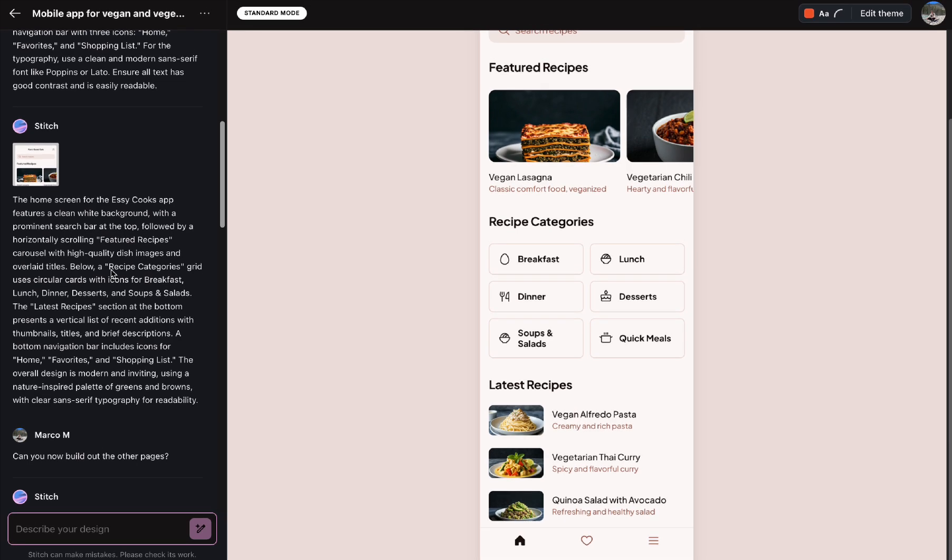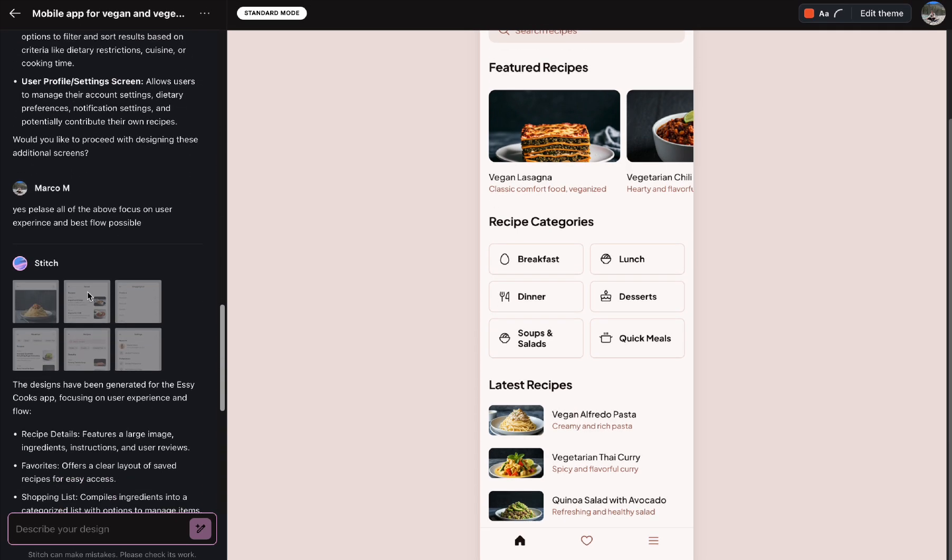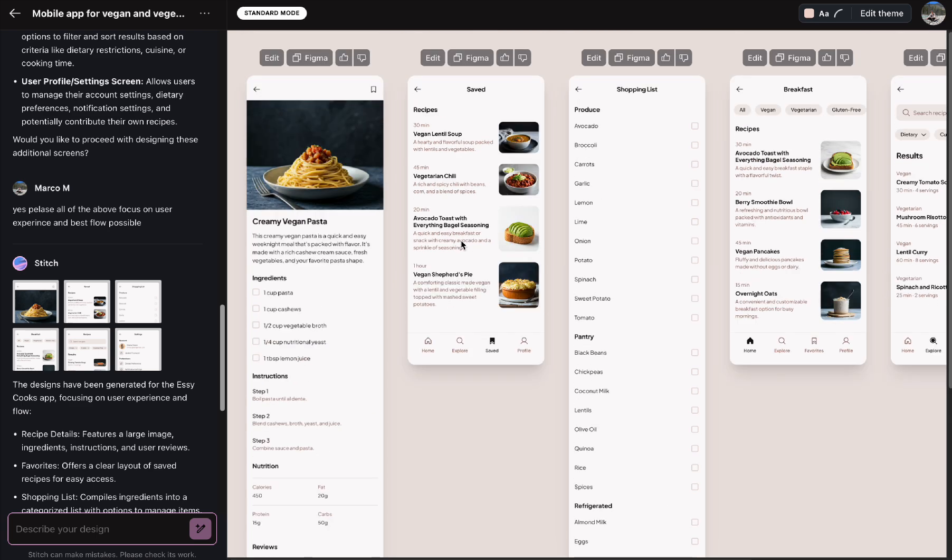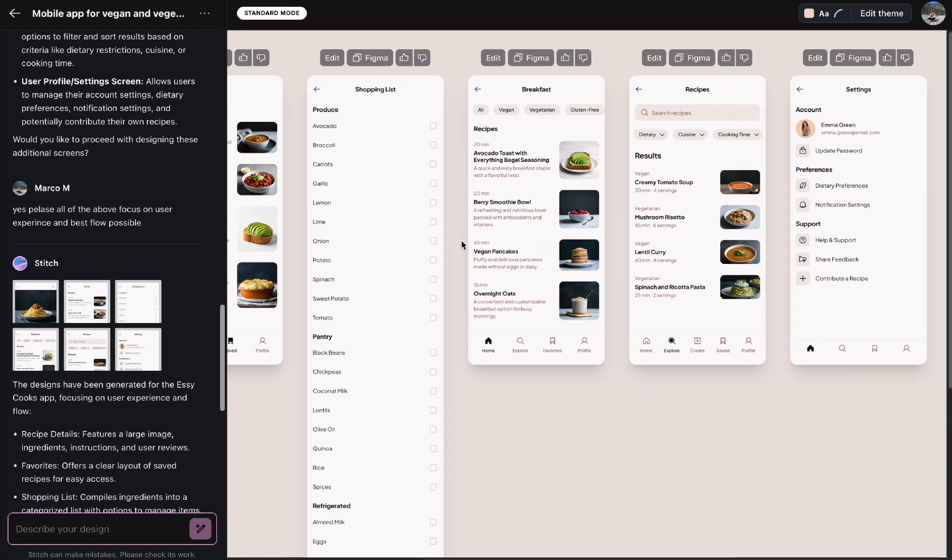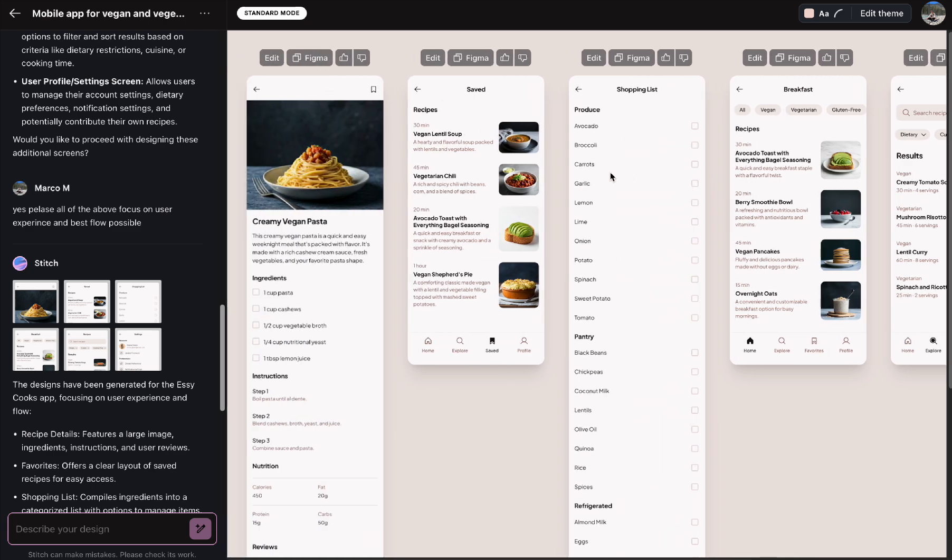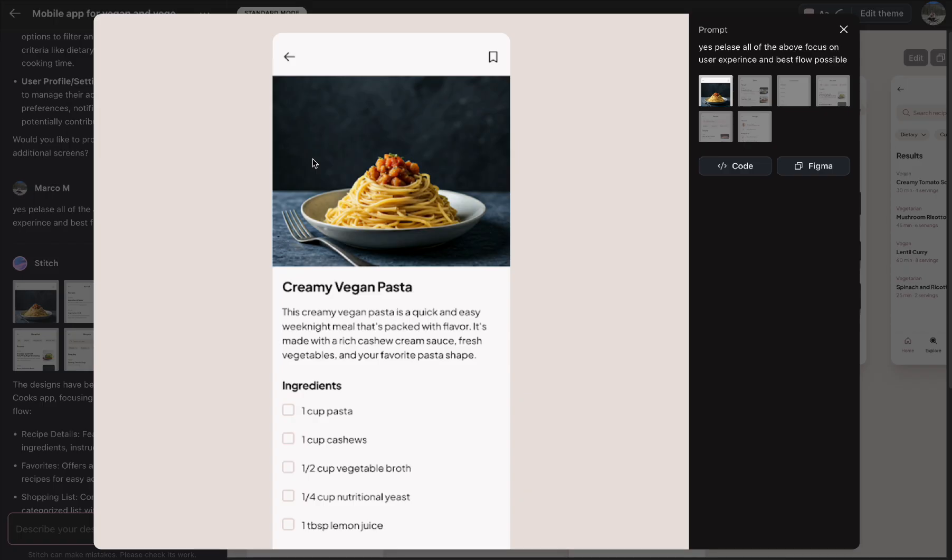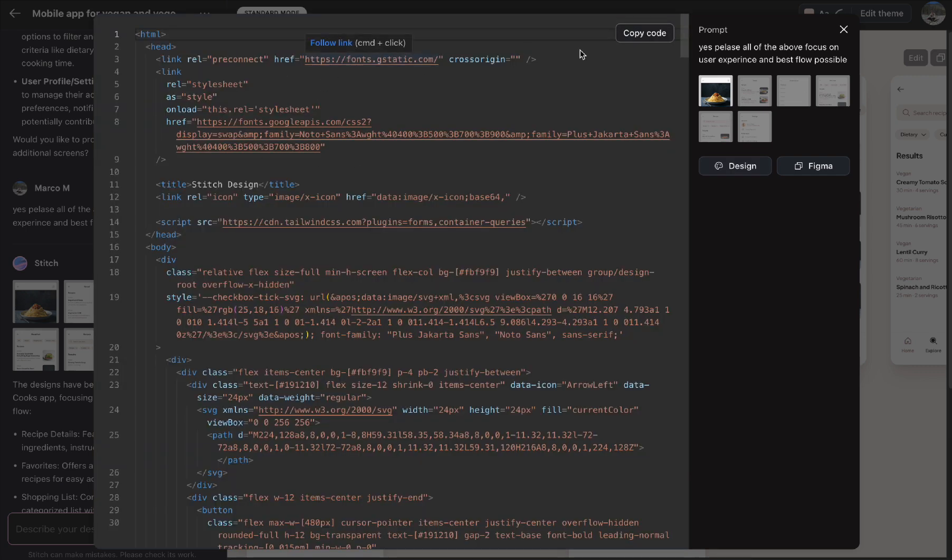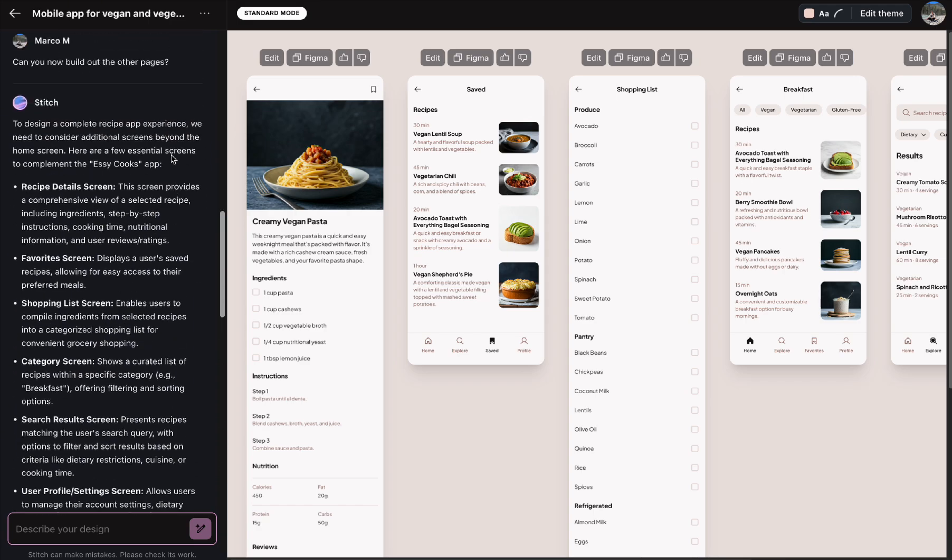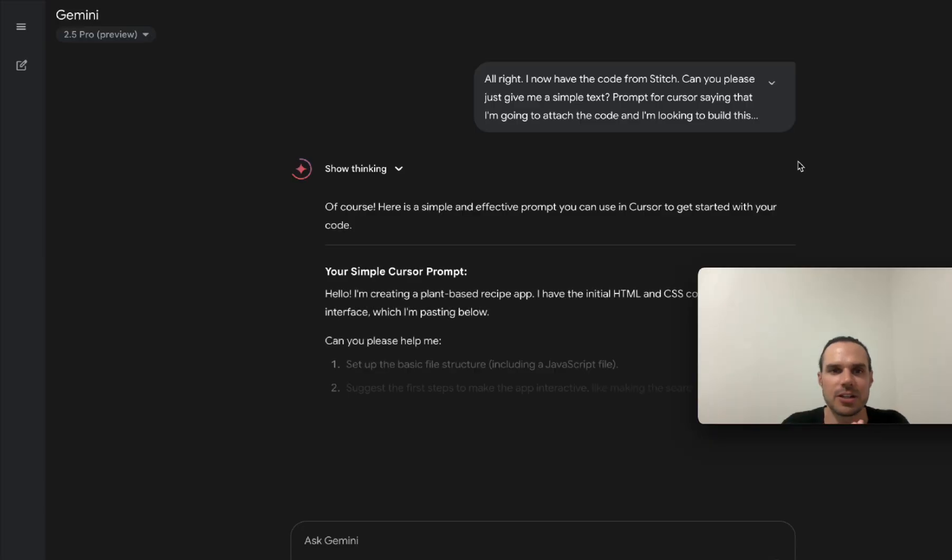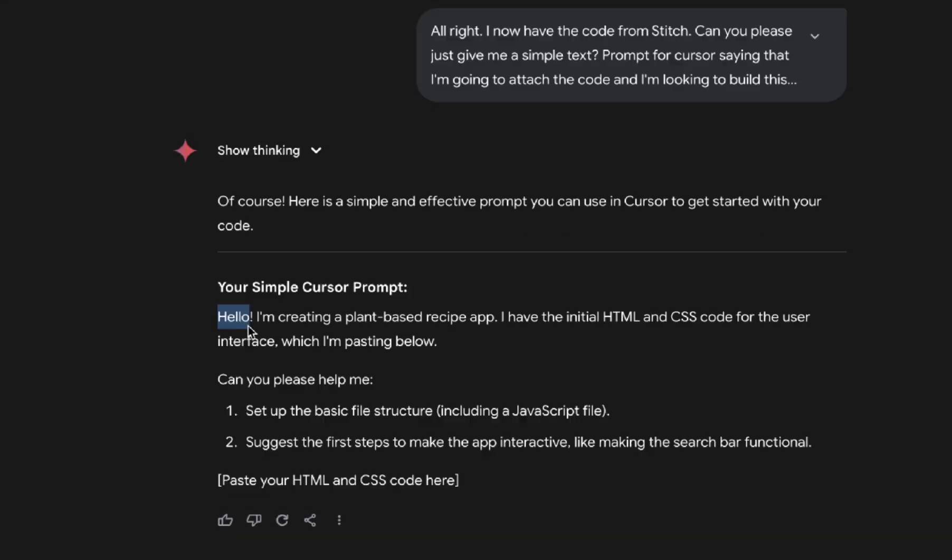So when I go over here I asked it to create all the pages so you can see it broke out every single page kind of how it looks with the settings, recipe. Now where you get the code is you click on the actual item and you can see you can export to Figma here or you can get the code right here. So you take this and you literally have the code right here. So now I'm going to go back to Gemini.